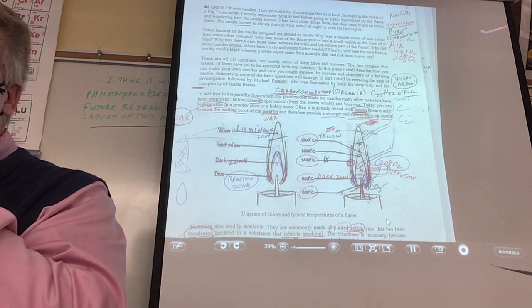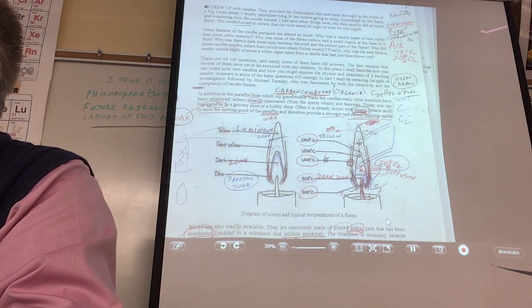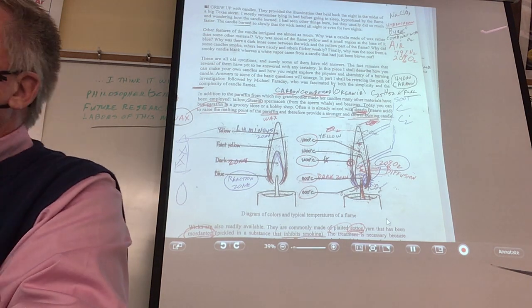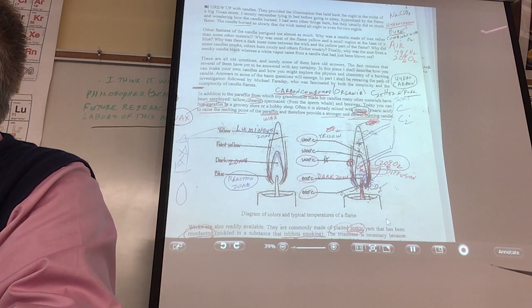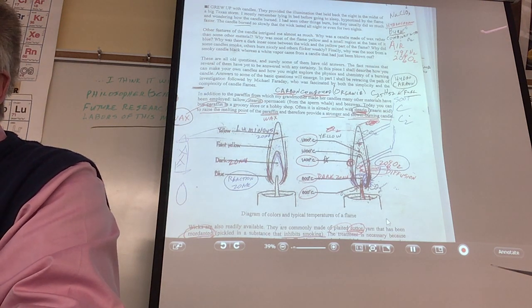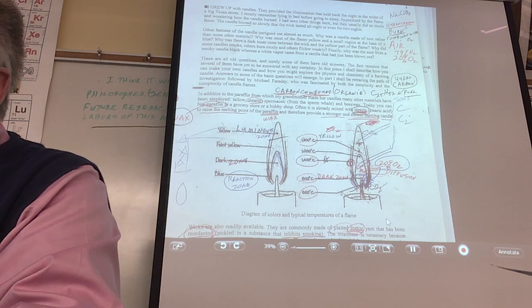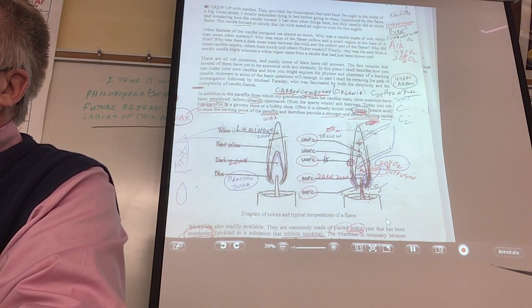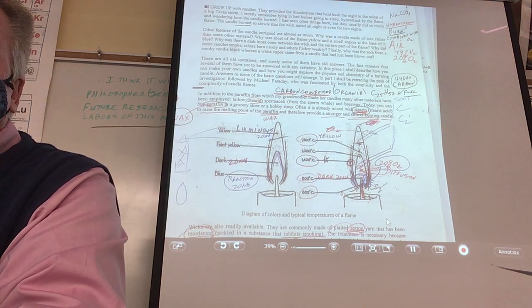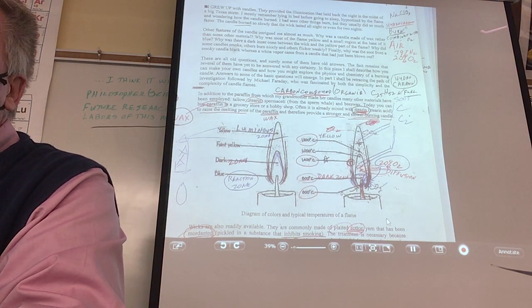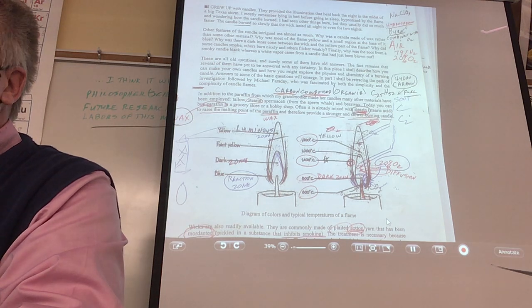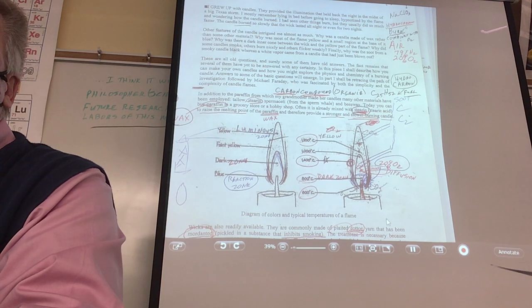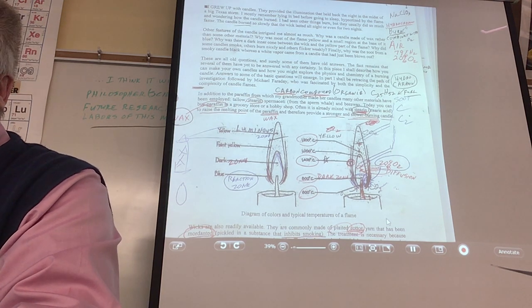What about page one? How about 'mordanted'? That's a weird word, isn't it? What's another way of saying 'mordanted'? Pickled. Somebody discovered that when you do this to the wick, it won't smoke as much, and it won't leave an ash. And all of a sudden candles changed. These are nicer candles than my grandfather had — you have a lot nicer candles than he had in the 1800s.